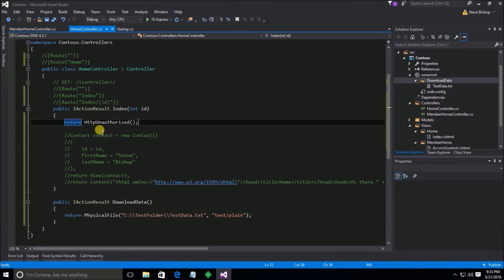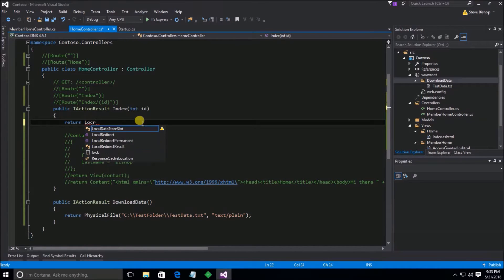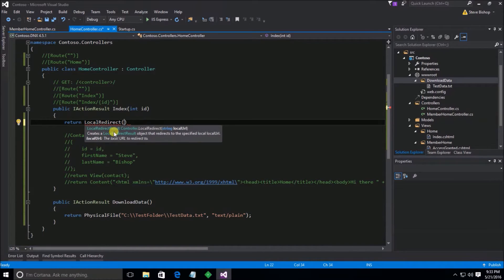The next method I'm going to show you is LocalRedirect. LocalRedirect is a very important method because it only allows you to pass in a local URL string. This string must be a local address to the web server — to the web application that you're running. That means you can't do things like going to www.google.com or bing.com; you can only go to some address that is local to your application.